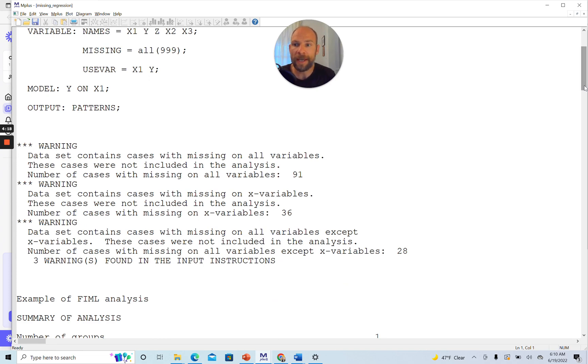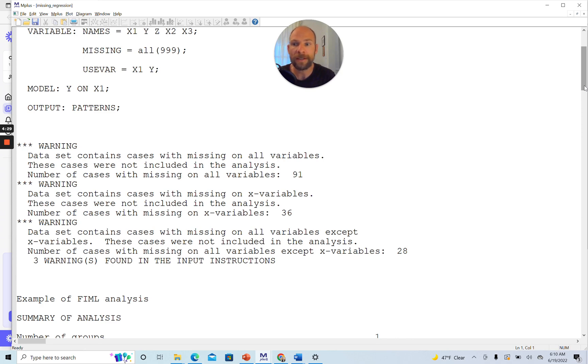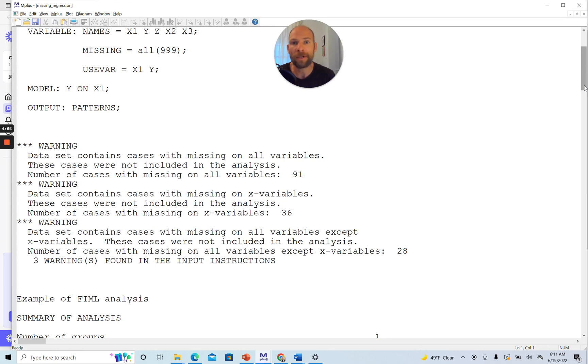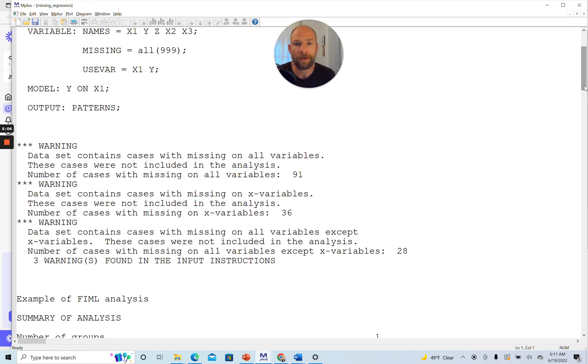The first warning message says data contains cases with missing on all variables, meaning both X1 and Y. These cases were not included in the analysis. Number of cases with missing on all variables, 91. Obviously those are cases that are missing both X and Y scores. This means they provide zero information. They cannot be used. In no case could we use these cases in this model unless we had more variables in the model where some of them had values on other variables. In a larger model with more variables, some of these cases might be usable, but not here because they have neither data on X1 nor on Y, so they provide no information.